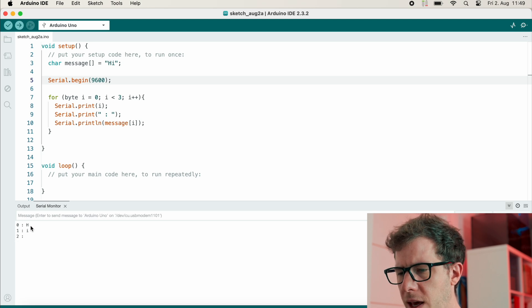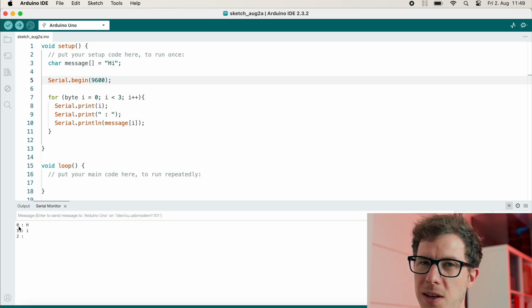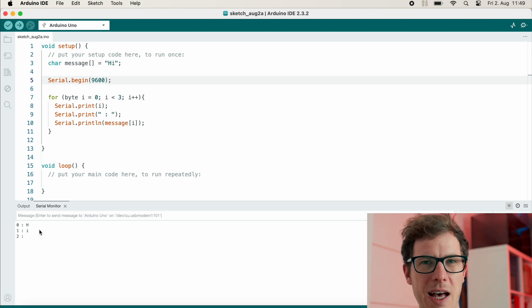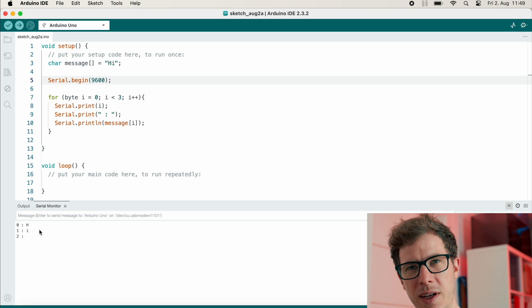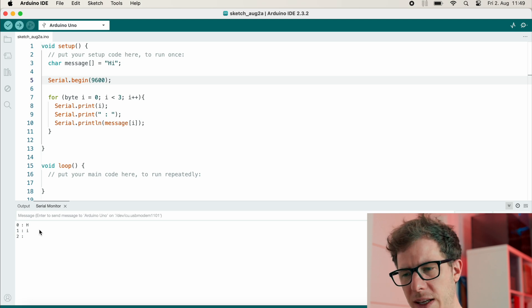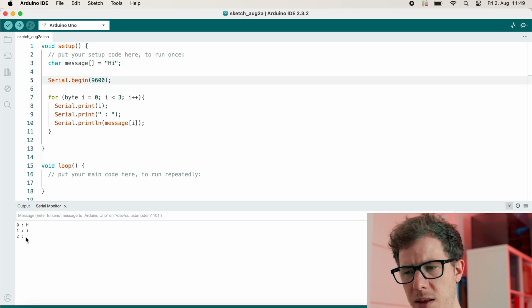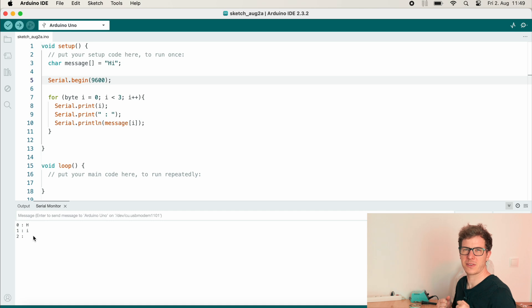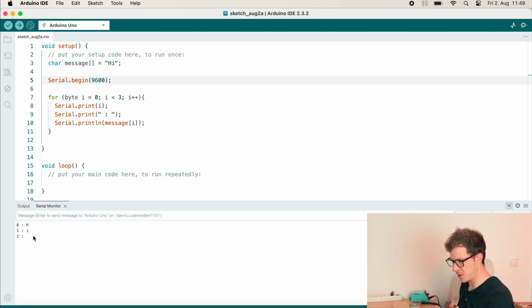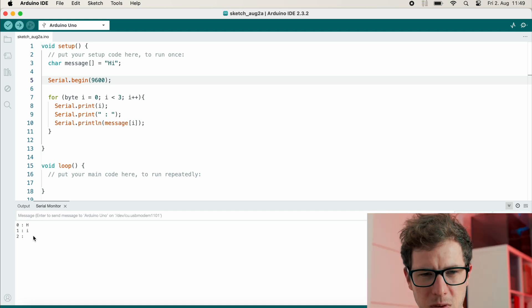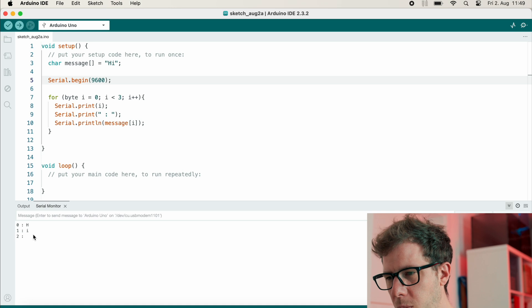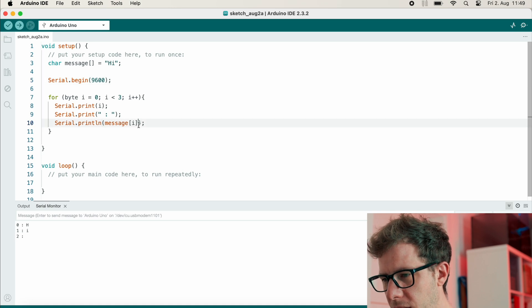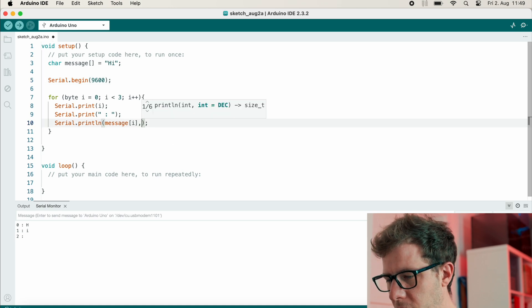All right, H on index zero, i on index one, and then something at index two, but we can't see it. So this doesn't really help. So let's output it as a decimal number.